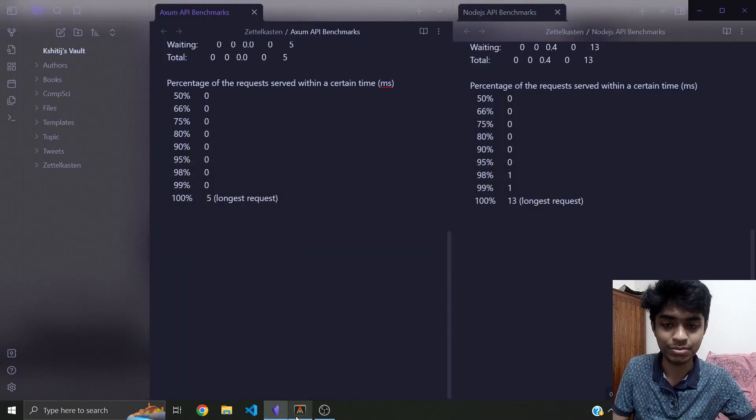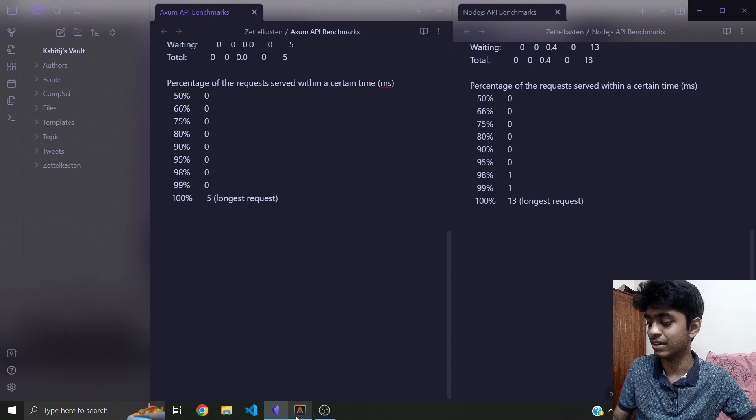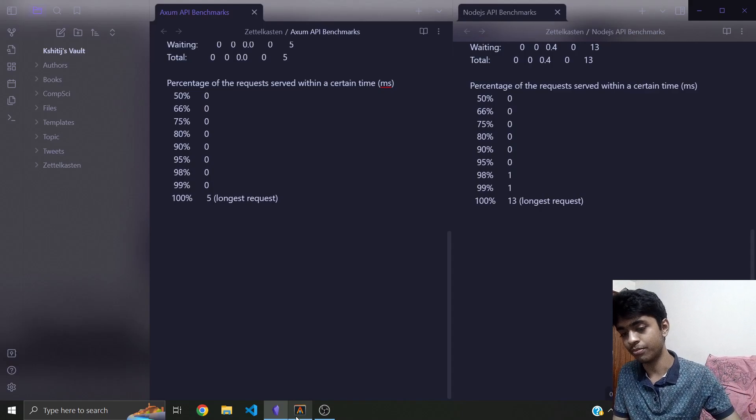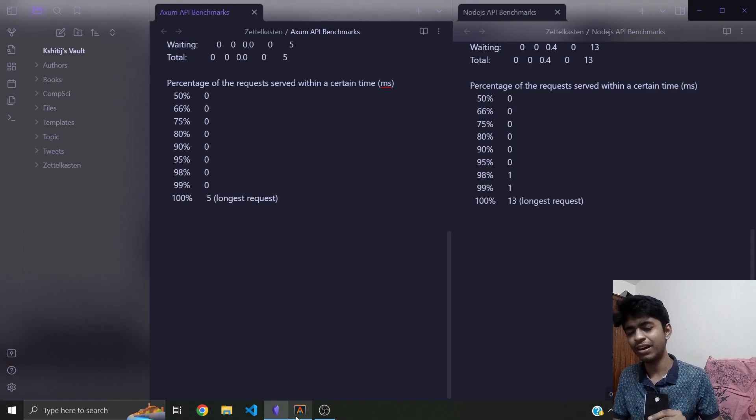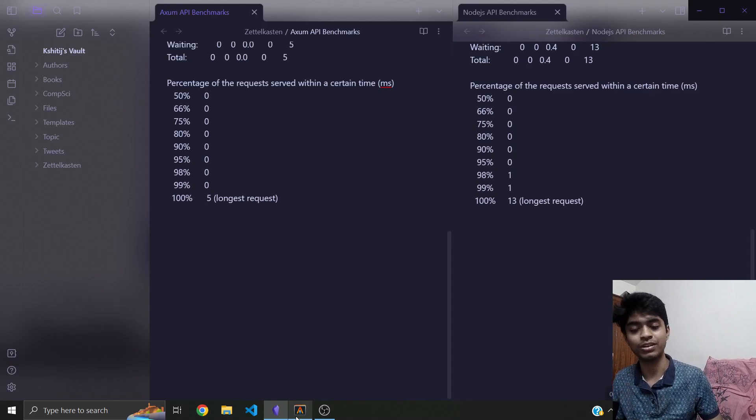So yeah, that's pretty much it. I think I'm having some good progress in Rust.